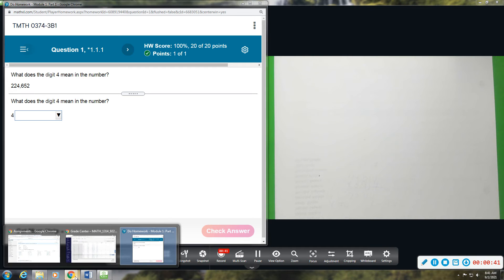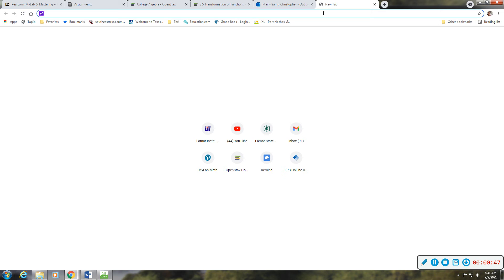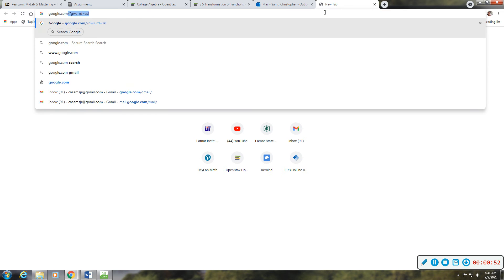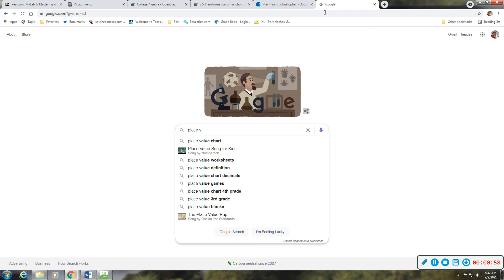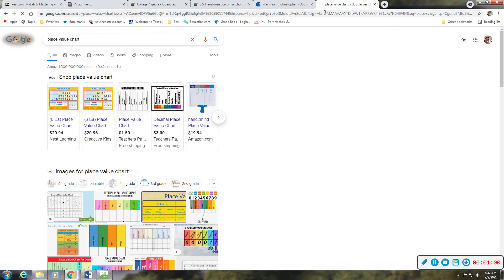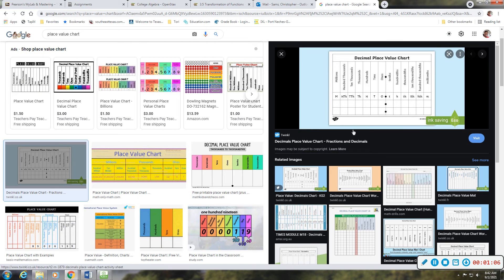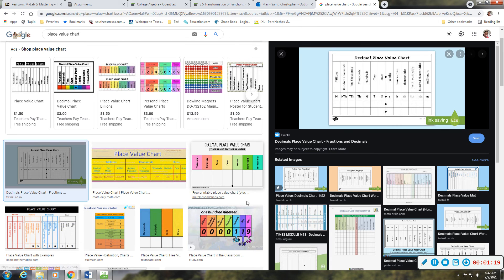If you don't quite remember these very well, you can do a Google search of a place value chart. There we go, place value chart. And you can see, because we will also be rounding, there are several different images. There are a lot of good ones. Some of them want you to pay for their resources — Teachers Pay Teachers — but there are definitely some free ones that we can find.